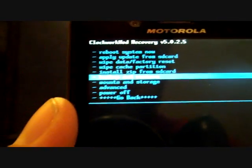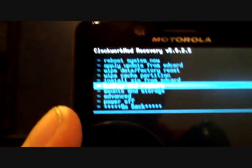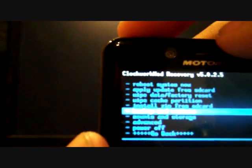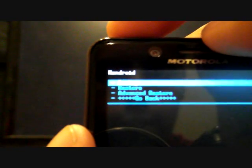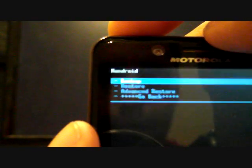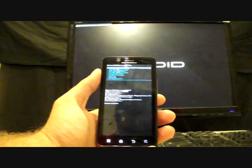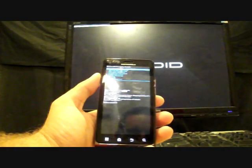Once you are in ClockworkMod Recovery, you're going to go to Backup and Restore, select that with the power button, and then just click Backup. That's going to begin the backup process and it should take several minutes. It may take up to 10 minutes so I'm going to pause while it backs up and then when it finishes I'll show you guys how to restore it.